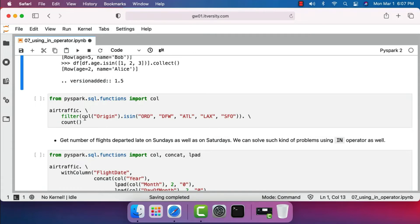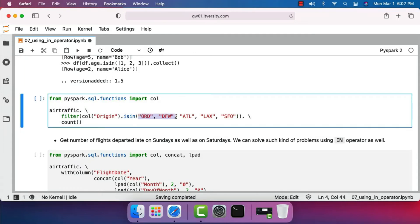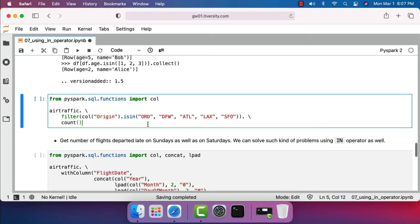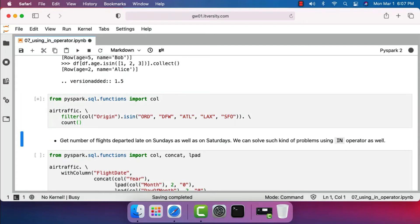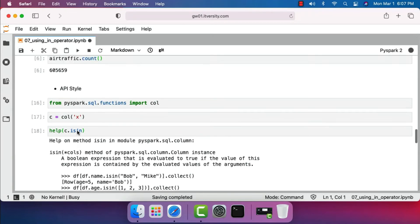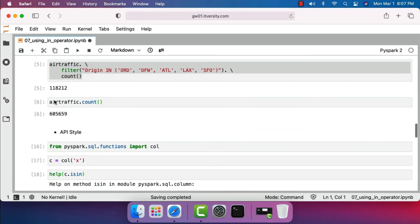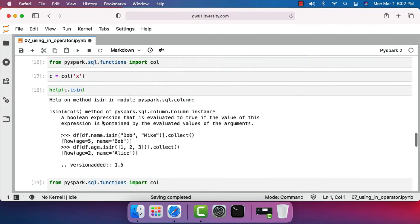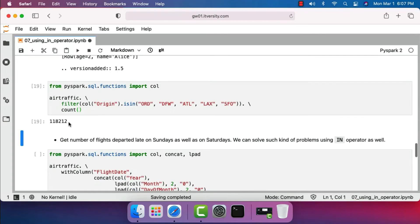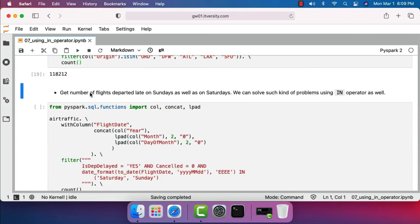Now I'll show the solution for our problem using isin. We say col('origin').isin() and pass all the airport names. Running this gives us the count where origin is in these airports. The count should match what we saw earlier — and it does: 118,212. The count matches perfectly.